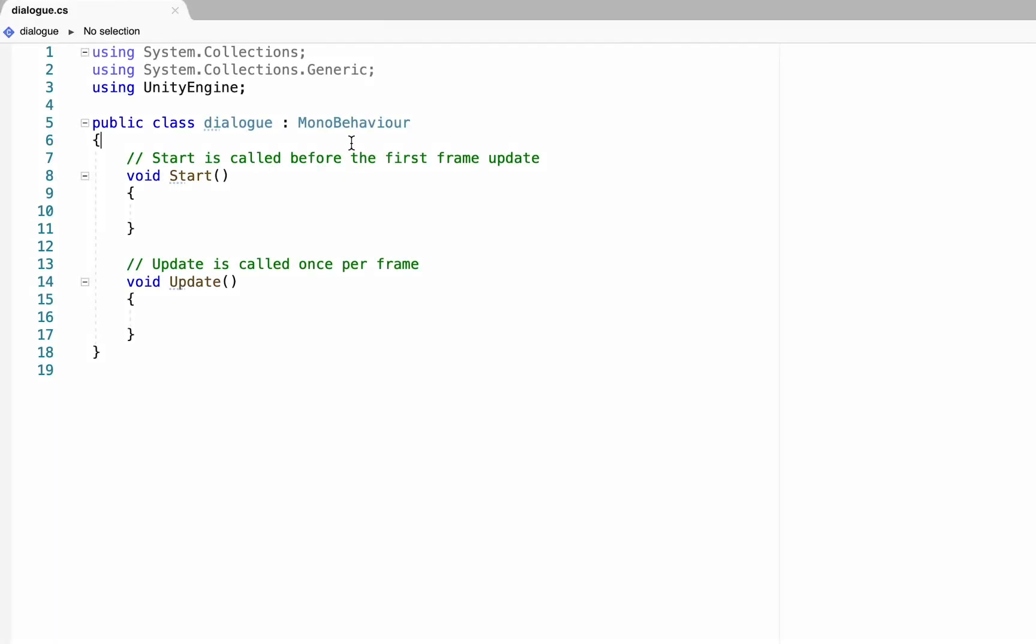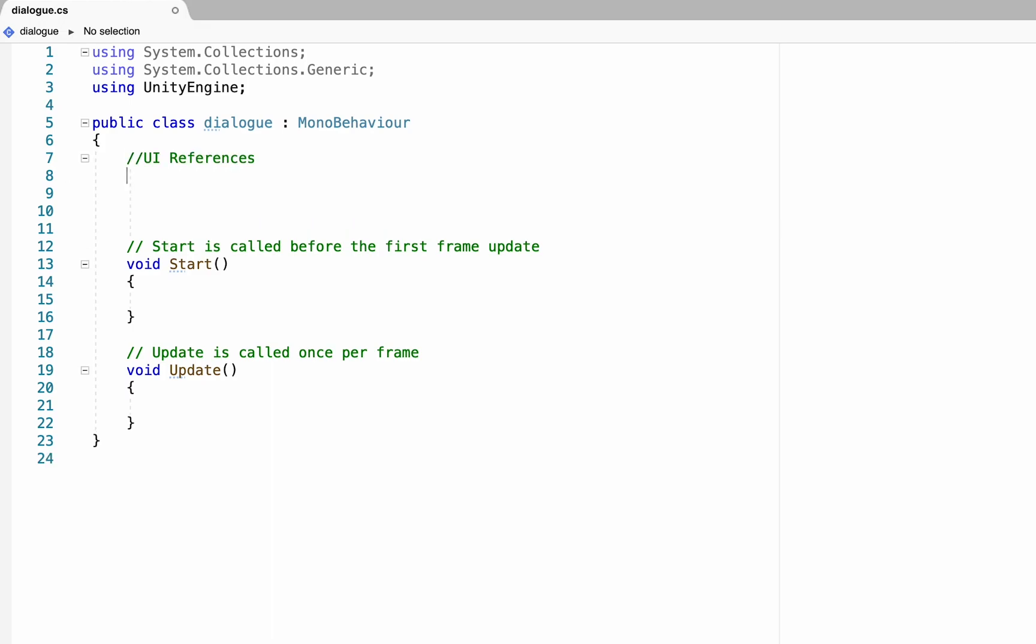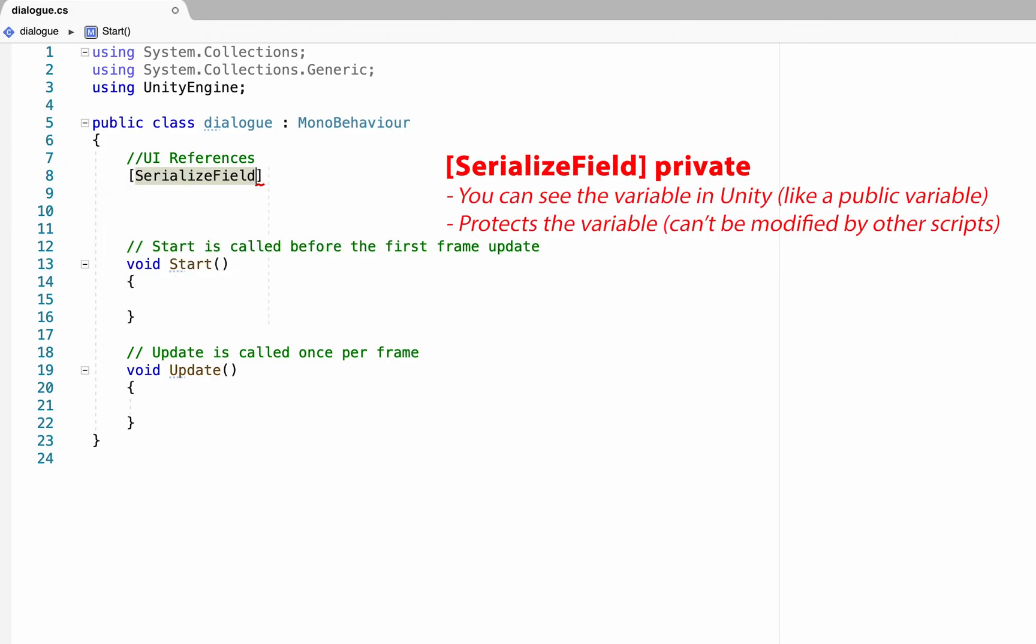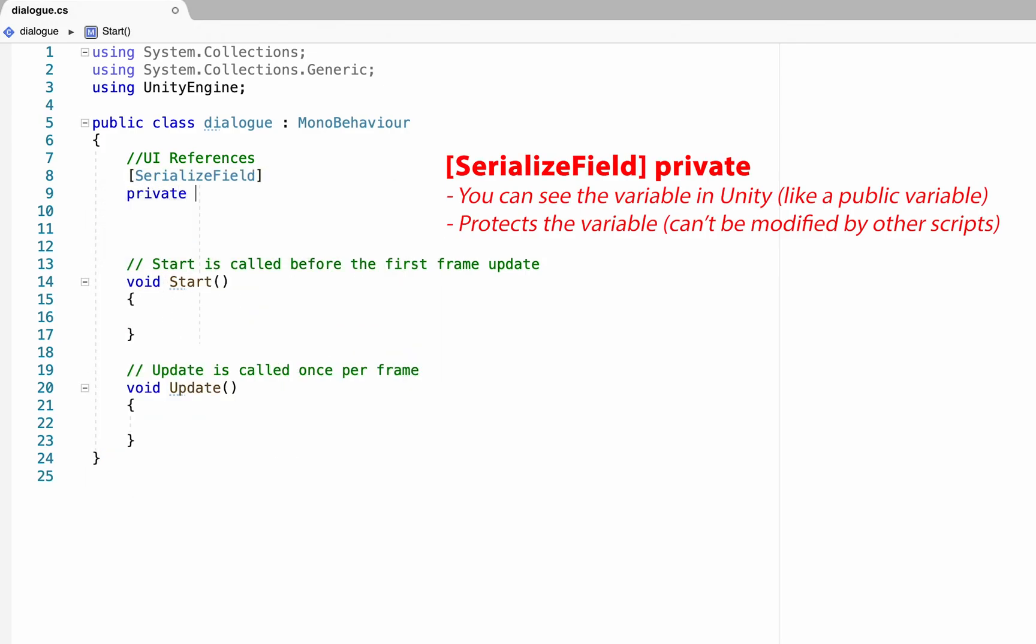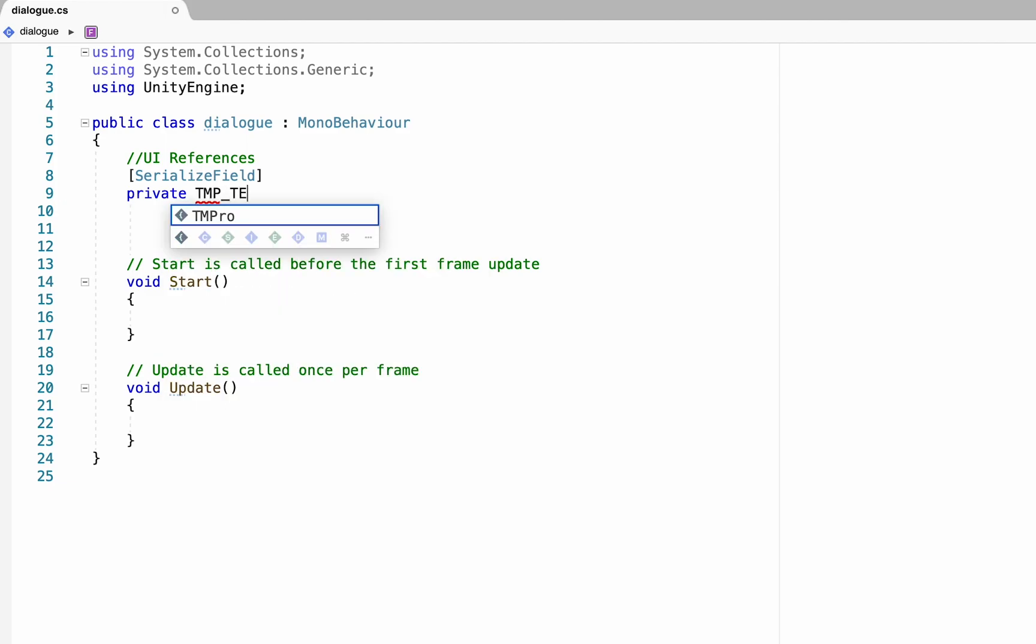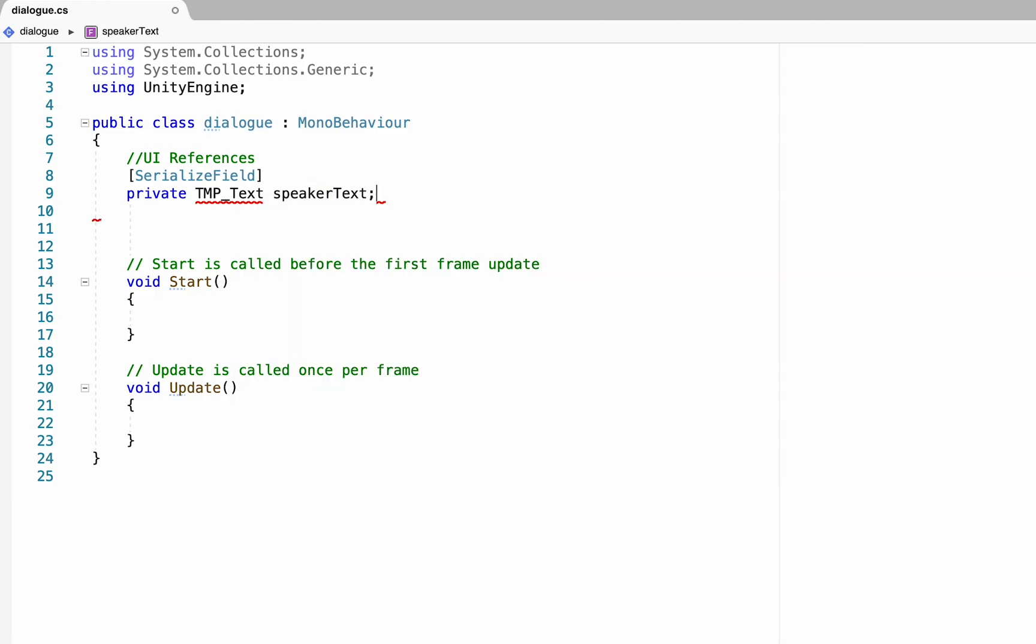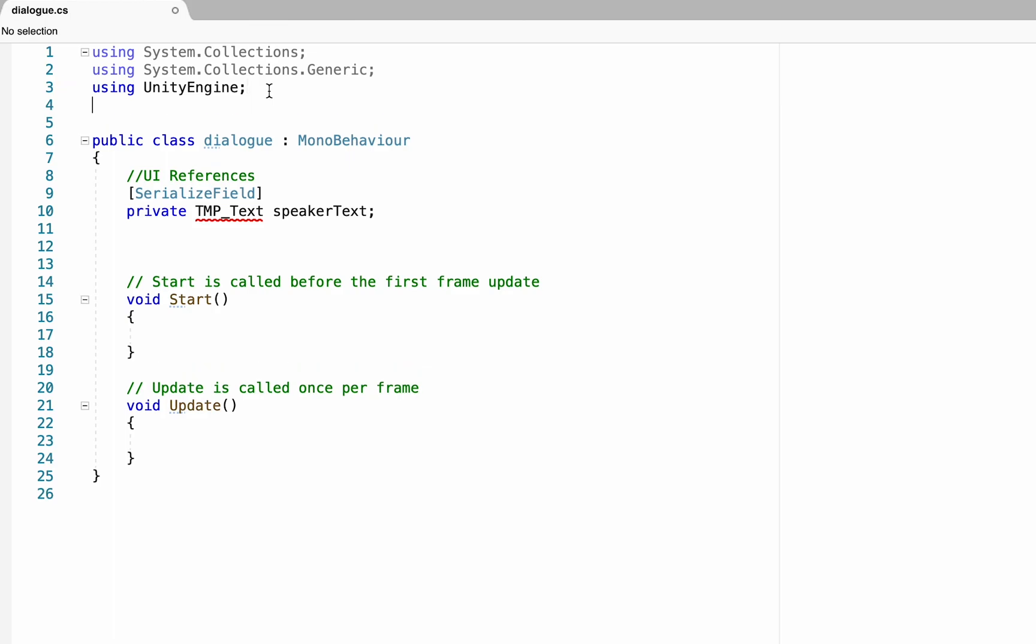So let's begin by declaring our variables, and there is going to be quite a few here. First of all, we need to make some UI references. Now, one thing that is good practice is that rather than using public variables, we're going to use serialized field private variables. This just makes it so that we can still see the variable in Unity like a public variable, but it's also protected from being edited by other scripts, which, especially as your game gets larger, will become important. If you prefer to go with public variables, though, they'll work just fine. Our first reference here is going to be to the TextMeshPro text that we'll be using for our speaker's name. So we'll call this one SpeakerText. Now, you'll notice it does not like that, and that's because this script does not yet have the library for TextMeshPro. So we're going to head up to the top here. I'm just going to type in using TM Pro. That'll clean things up down there.